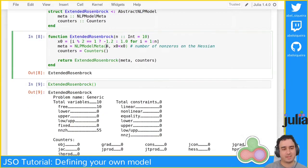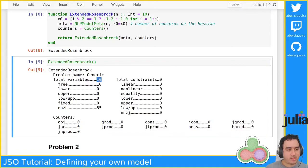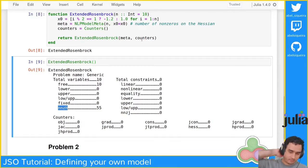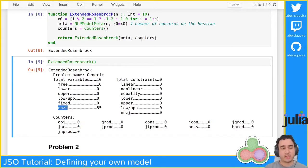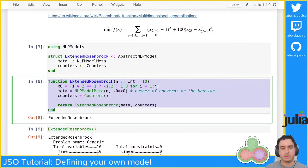The only mandatory argument is the number of variables, so our ExtendedRosenbrock is well defined. You can see the printed output: total number of variables is 10, I have 10 free variables, no lower bounded, no upper bounded, no fixed variables, and the number of nonzeros on the Hessian is 55. If you don't provide that, it assumes a dense Hessian — this is important if you call a solver that uses the Hessian.